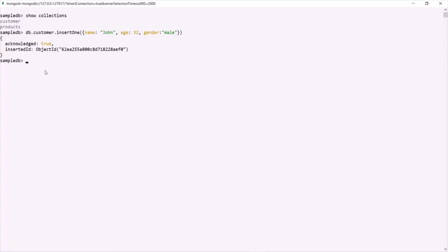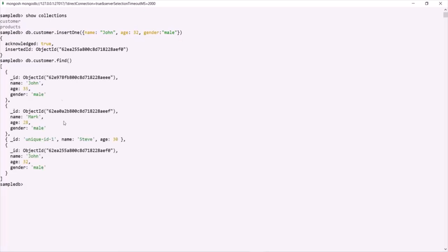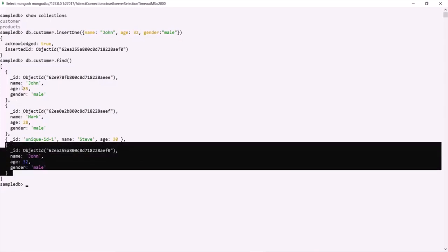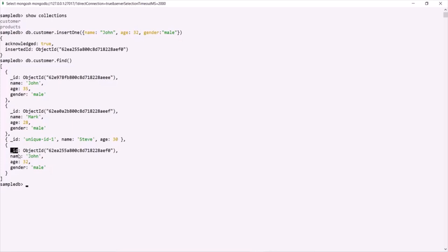To verify, on the customer collection we can call the find method. This find method queries all documents from the customer collection, and we can see the document has been added. When the document was inserted, MongoDB also added an underscore ID field and assigned it an ObjectID. So using insertOne, we can insert one document into a collection.